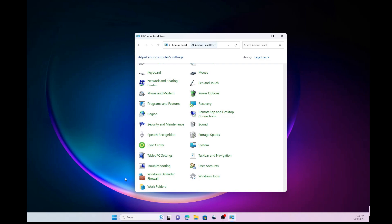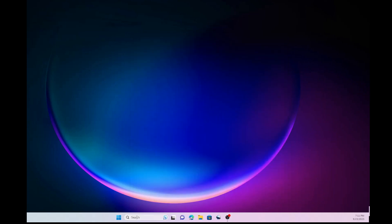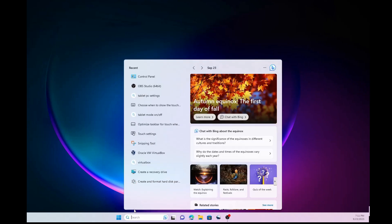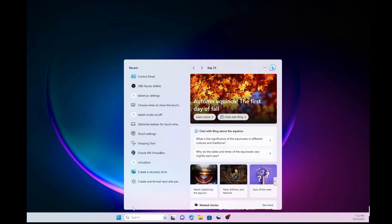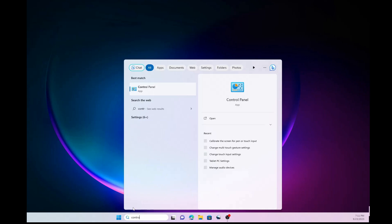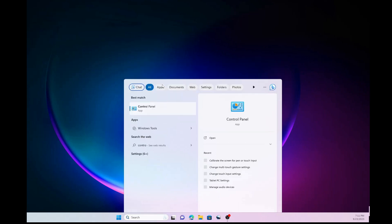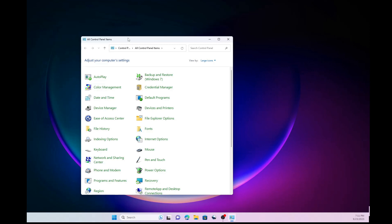Alright so first you want to open the control panel. So go here to search and type in control panel. I'm using my mouse here because the touch is not working properly.